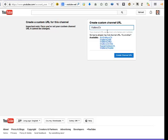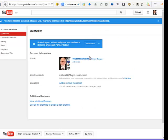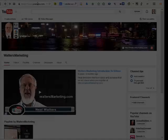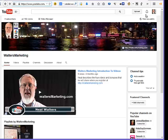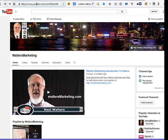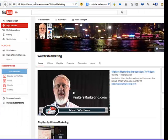I want to set this to Walters Marketing — that's the name of my channel, so why wouldn't I want that to be my name? Let's make sure it's available. Create URL. And now it says you're done. So now if we look at the URL again here, we can expand the screen to the right and we see that now it says youtube.com/user/WaltersMarketing.